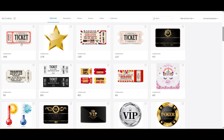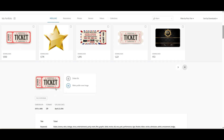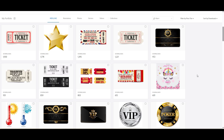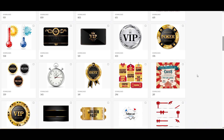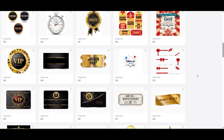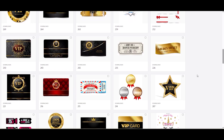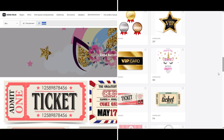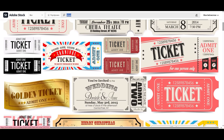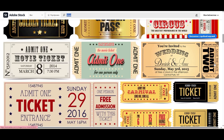Now you can see my contributor account on Adobe Stock. Here is my ticket — tickets are one of the golden themes on stock and it's one of my top themes in my portfolio. As you can see, I have a lot of designs with tickets.